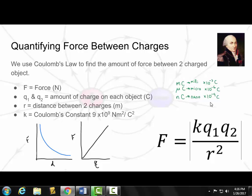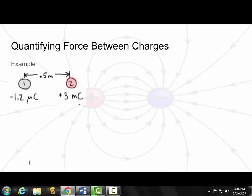For example, if we had 35 microcoulombs, we convert to Coulombs by multiplying by 10 to the negative 6, giving us 35 times 10 to the negative 6 Coulombs. Now let's try an example using Coulomb's Law. We have two charges separated by a distance of 0.5 meters. One charge has a value of 1.2 microcoulombs, and the other has a value of plus 3 millicoulombs. Let's figure out what the force would be.